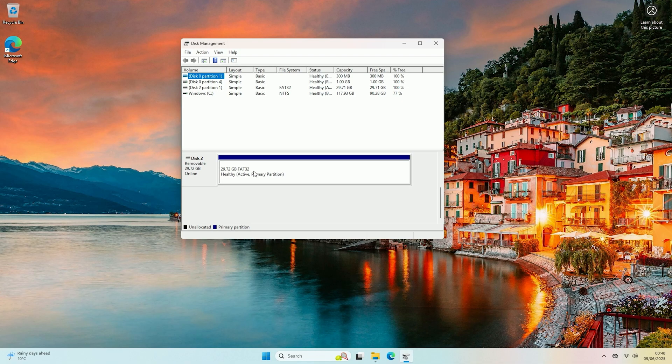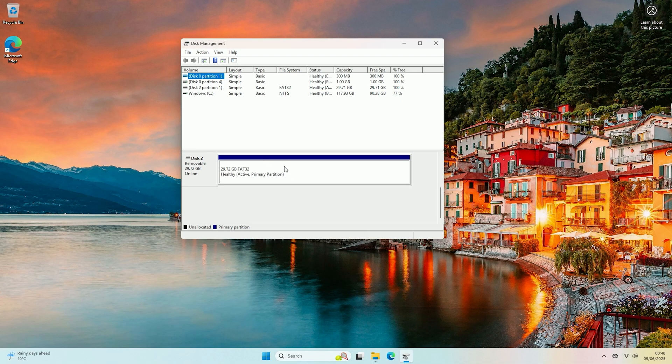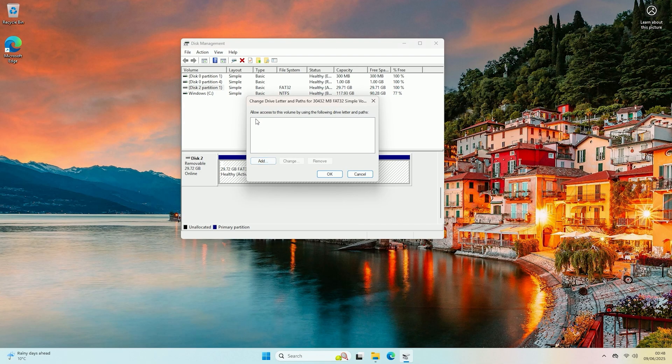So to assign it all we need to do is just right click on it then click change drive letter and paths. Then in here as you can see again there is no drive letter.